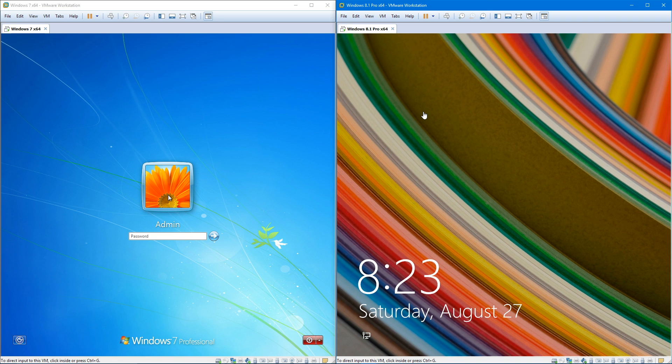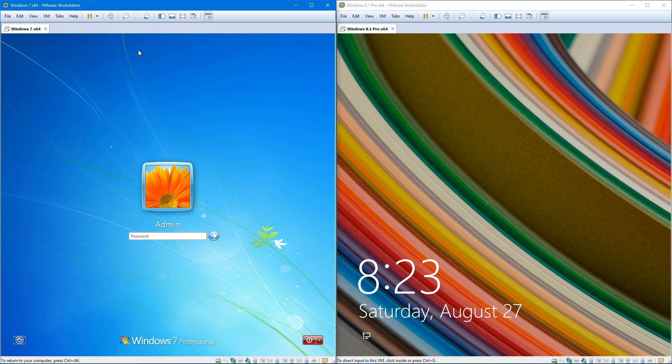As you guys could see by that test, even though I started up the Windows 7 virtual machine first, Windows 8.1 actually won the boot race. So let's go ahead and log into both operating systems.